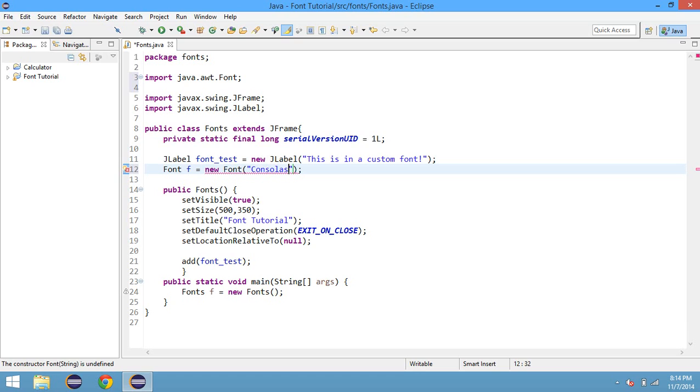For this tutorial I'll be using Consolas. It's the font that I use in Eclipse as well. And then inside of this, we'll put in Font.PLAIN.